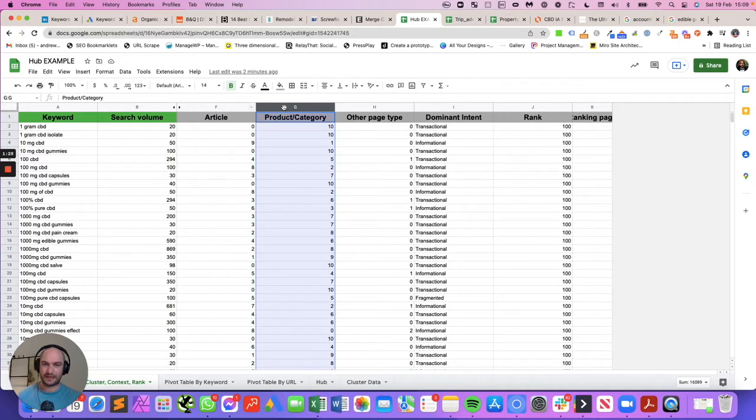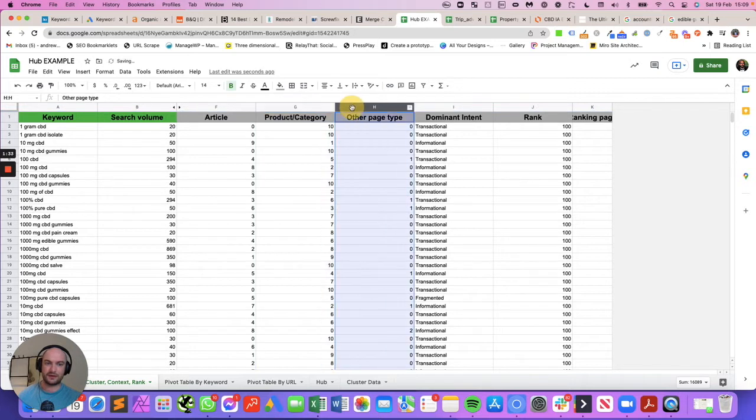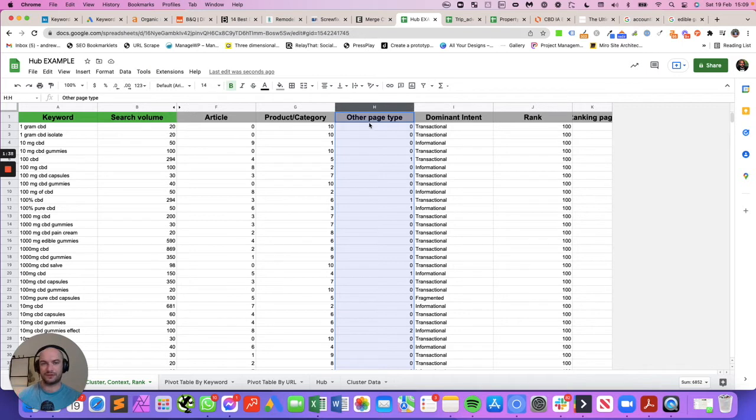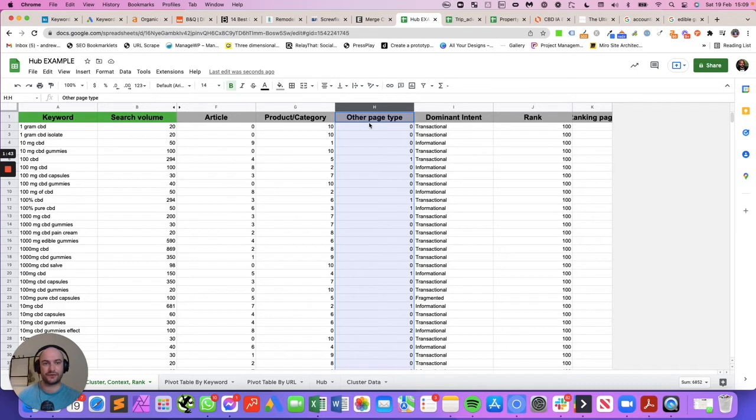Product or category pages are very simply like e-commerce type pages, and other-type pages are ones that we haven't broken out yet. So another type page might be a homepage or a job listing page. That's very important to bear in mind - the context of your niche when you're running this report.